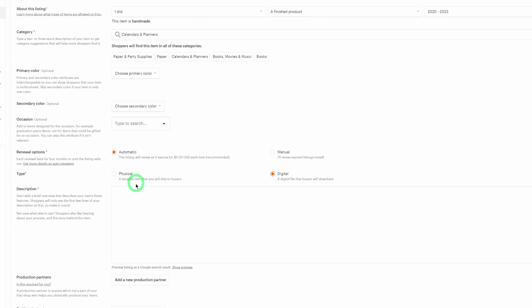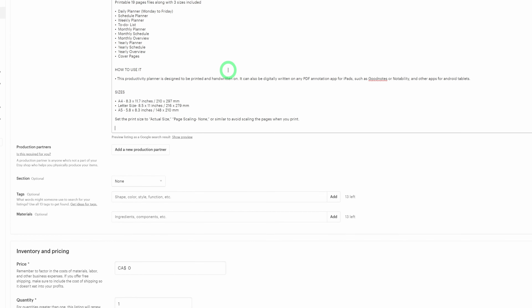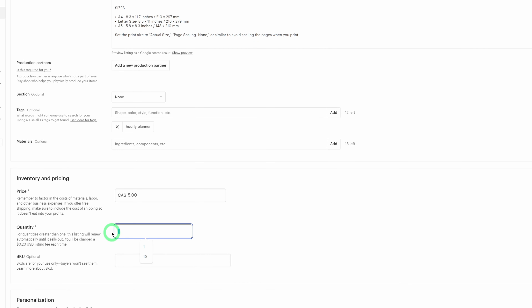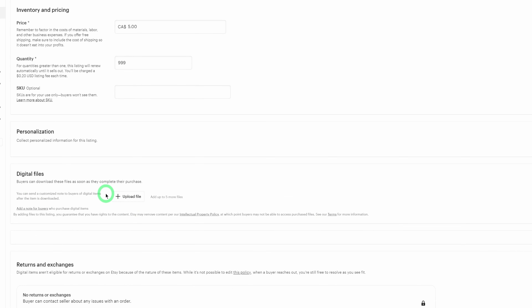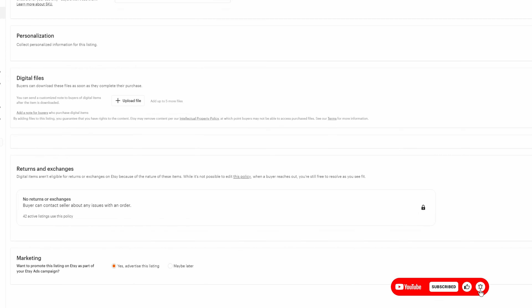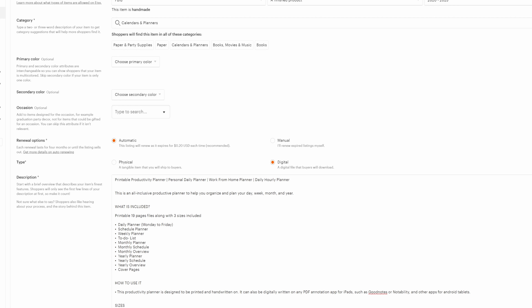Enable automatic renewal and importantly, mark this as a digital file. Add your description, fill in all your tags — they're optional but important to include every single one. Set your price, for example five dollars. Set the quantity to 999 since it's a digital product. Then upload the PDF file by clicking the upload button and selecting your file. Once everything looks good, click Publish at the bottom.